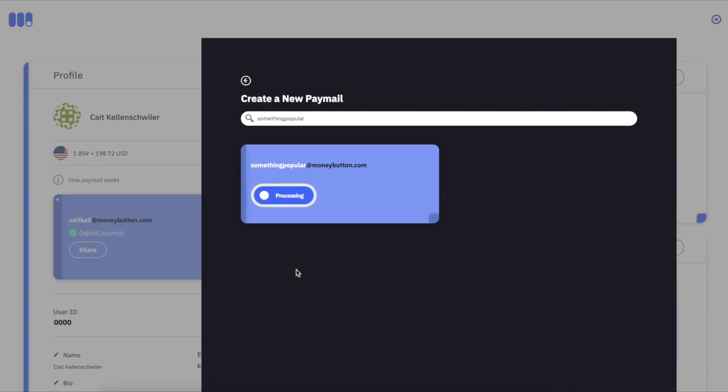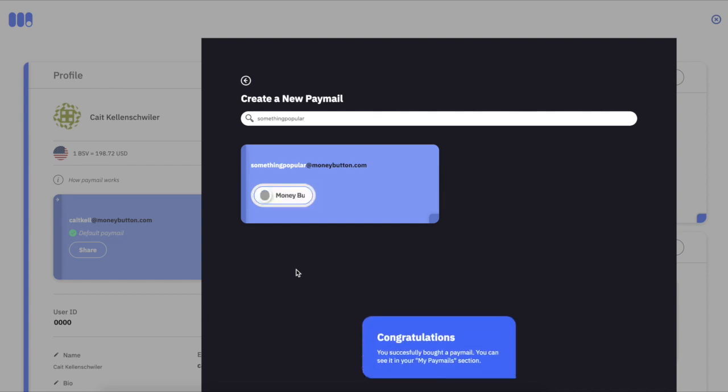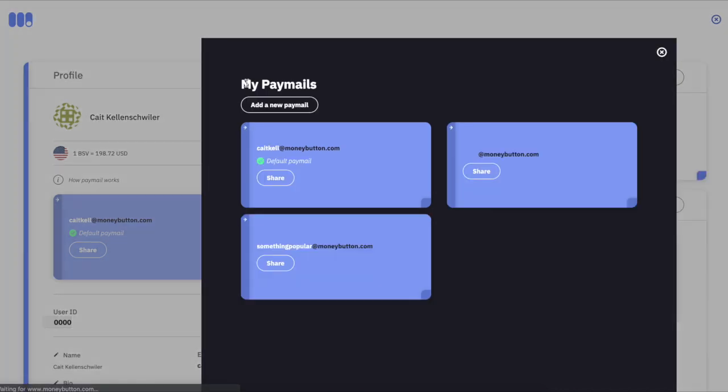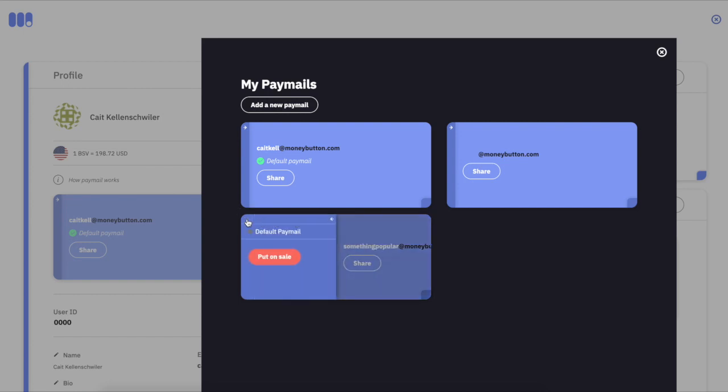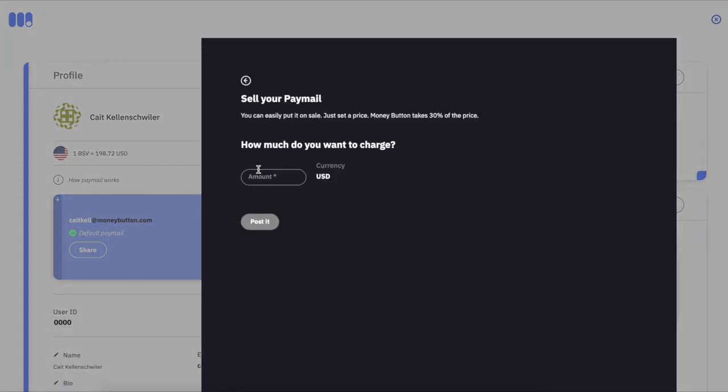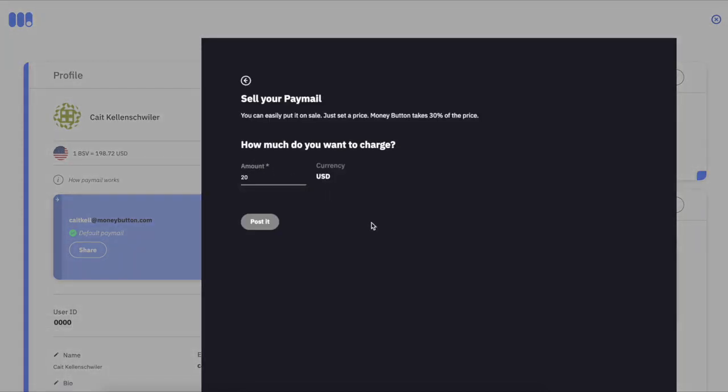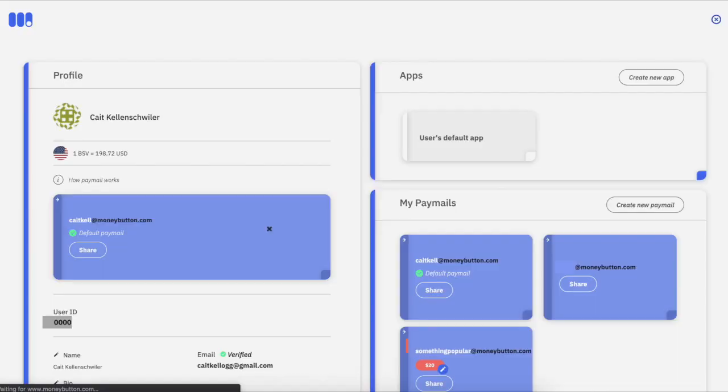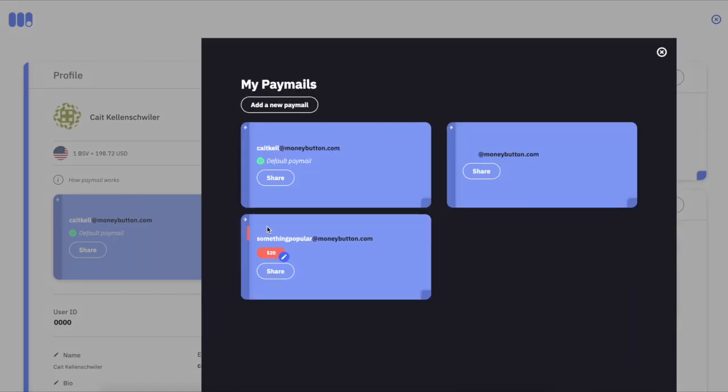Now we're going to set this paymail to sell on the paymail market. I'm going to set a price. And then boom, that's it. You can see the little red price there—that's how much we're selling the paymail for.